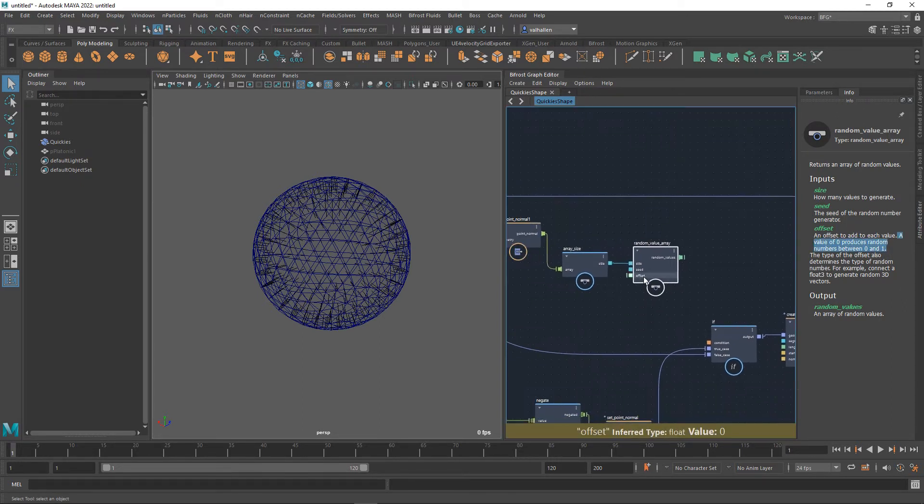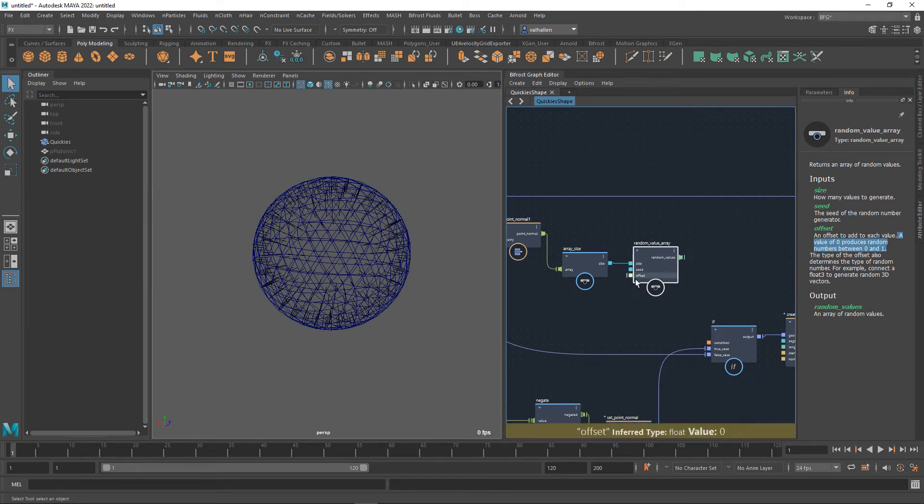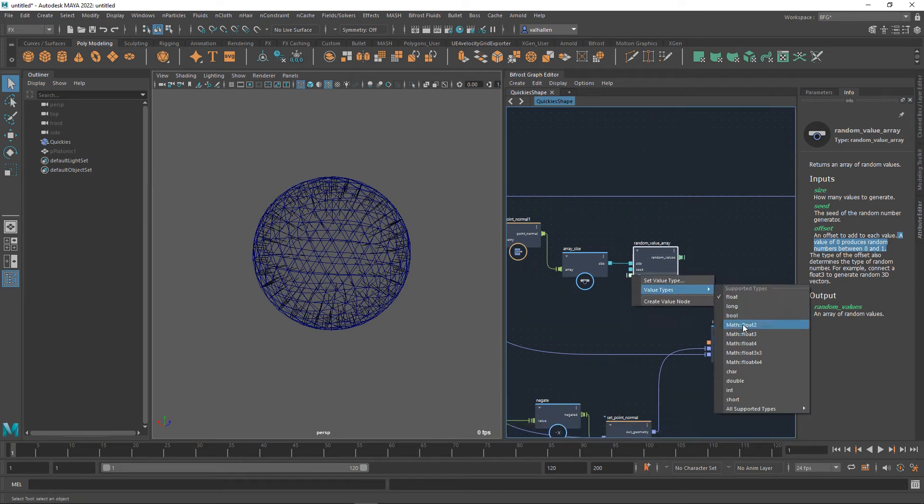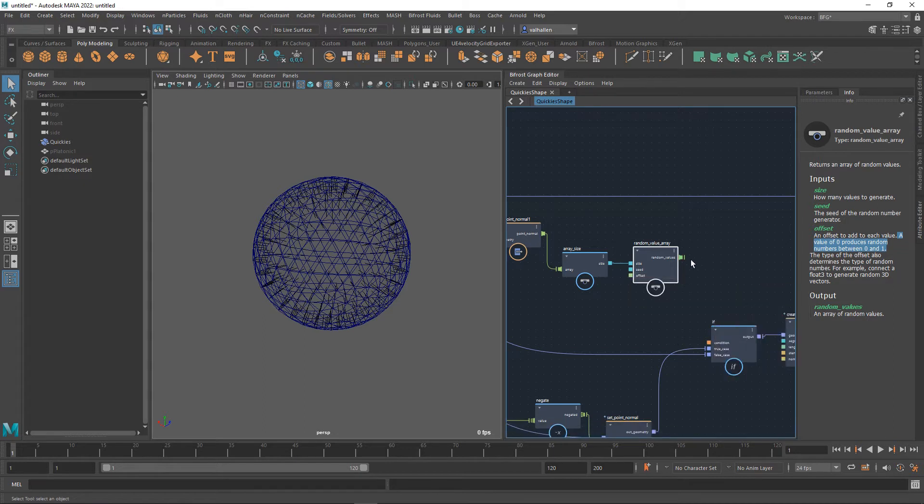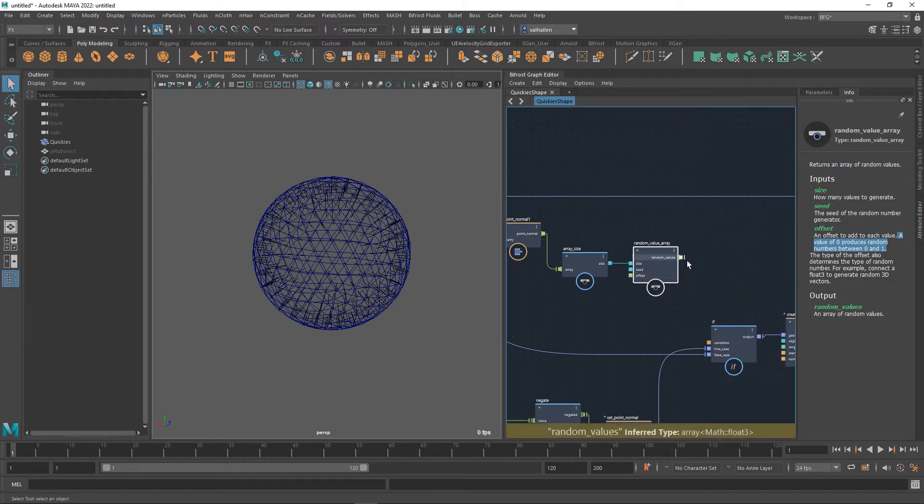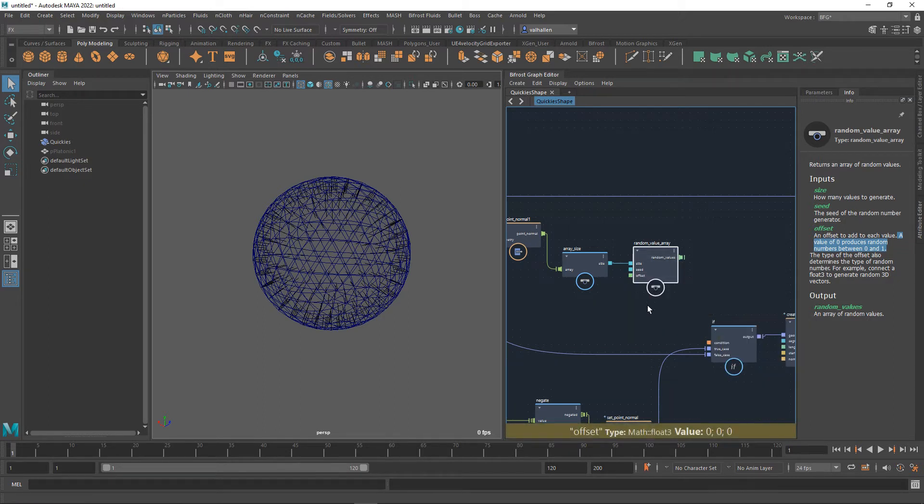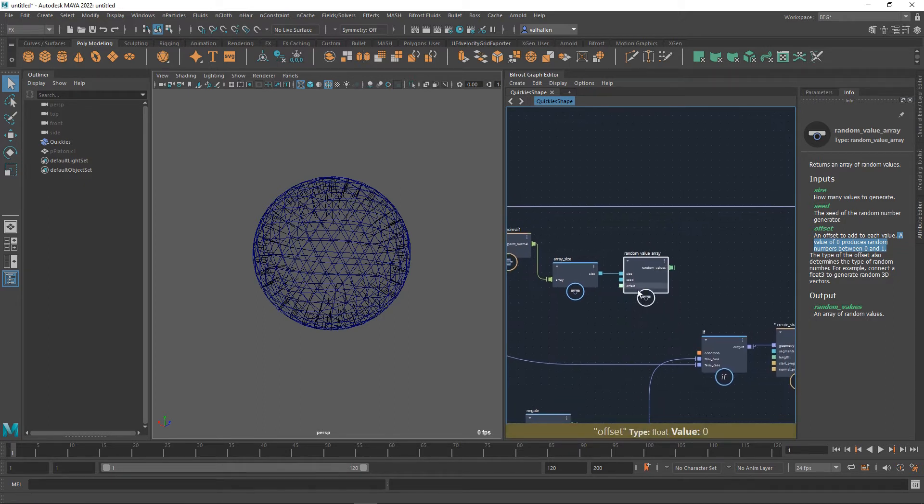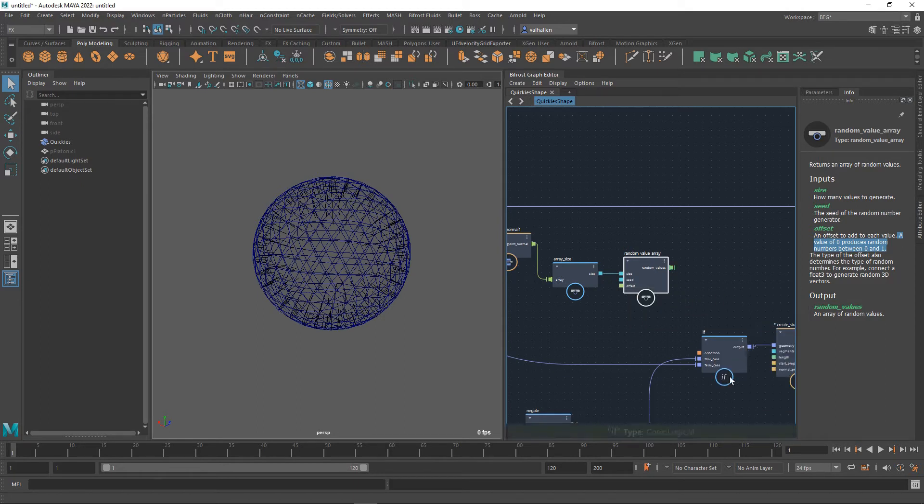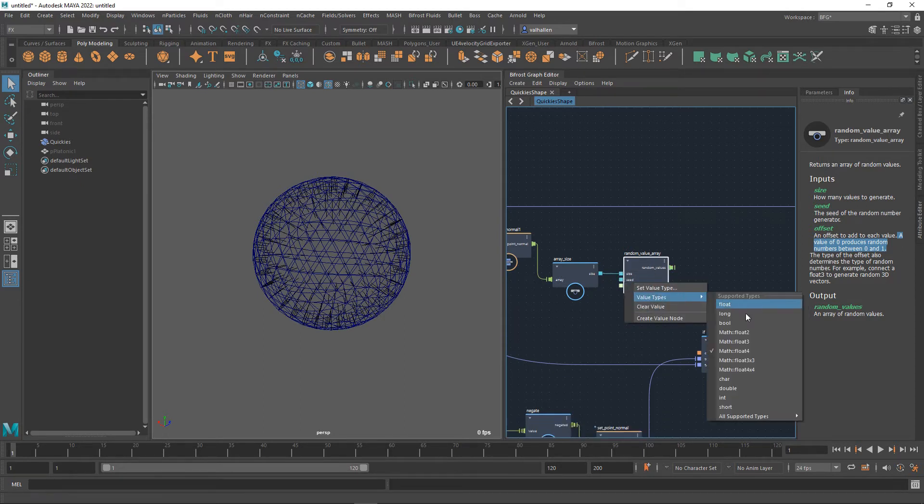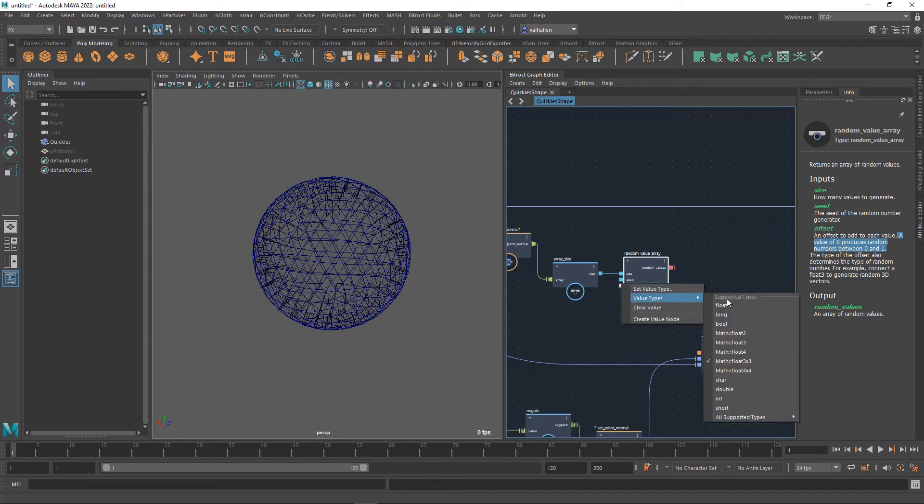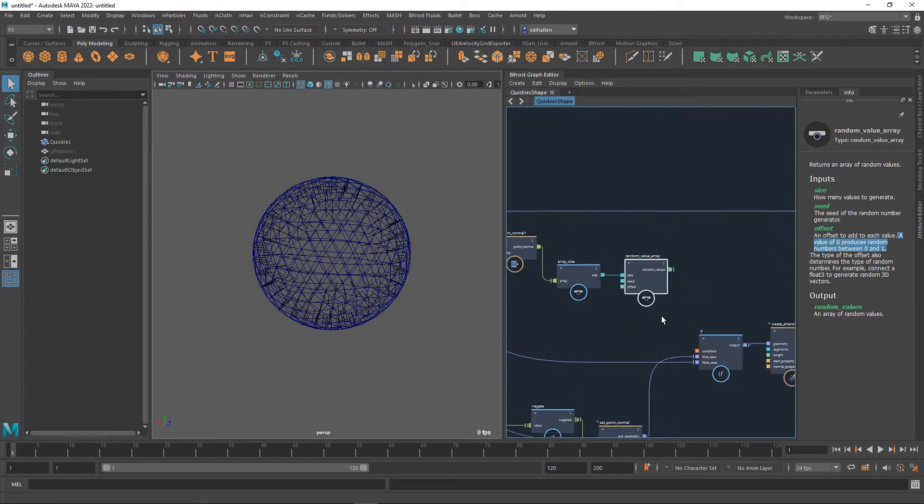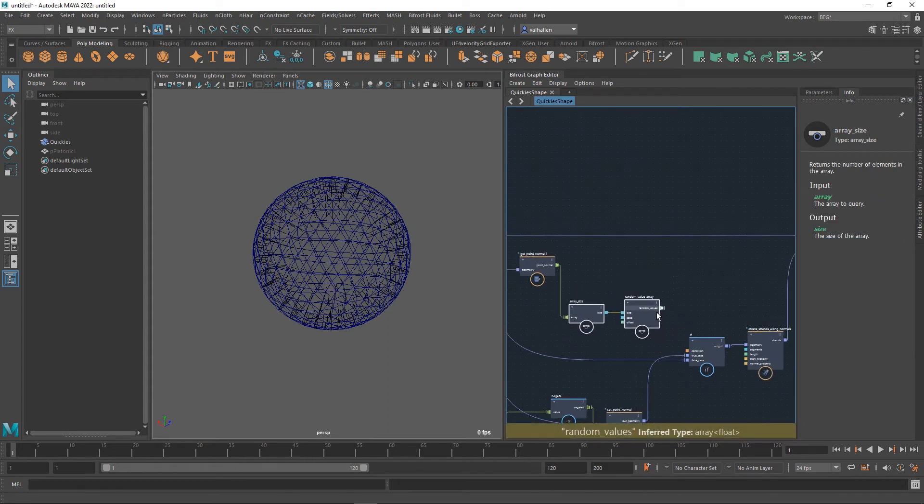So for example this at the moment is generating a random array of floats because this is a float. If I was to change the value type here to a vector you can see down at the bottom that is now an array of math float three. Change it back to float because I just want floats today and that works with float fours. It works with matrices. You see the color changed again but today we just want floats because what I want to do is change the length of those normals.